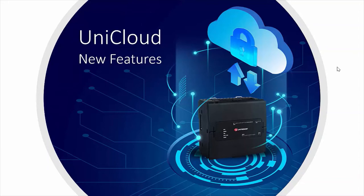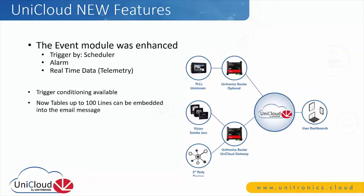Welcome everyone to today's webinar on UniCloud new features. The event module was enhanced on the UniCloud. Events are emails and SMS notifications.